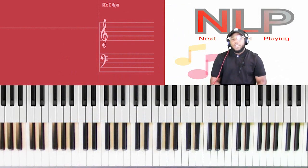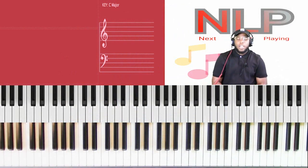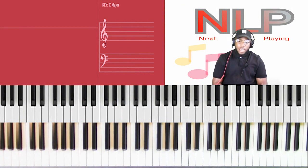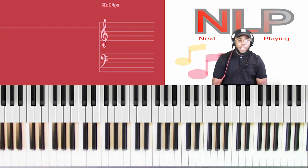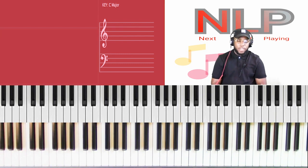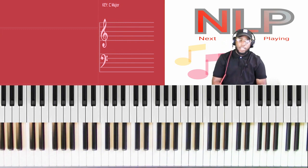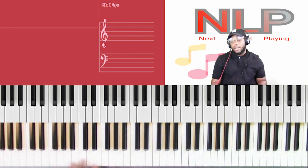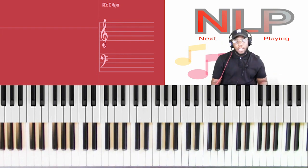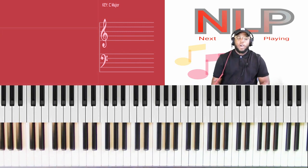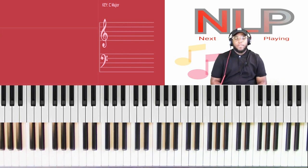What's going on everybody, my name is Jeremiah Chaney here with another VA Music Ministry video. Today we're going to be expanding our NLP series — NLP stands for Next Level Player — so we're going to be focusing on how to get you from the beginner level to the intermediate, and then from the intermediate to the advanced, and so on.